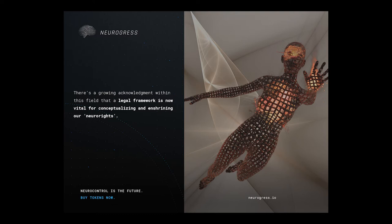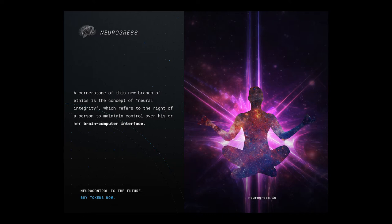The cornerstone of this new branch of ethics is the concept of neural integrity, which refers to the right of a person to maintain control over his or her brain-computer interface.